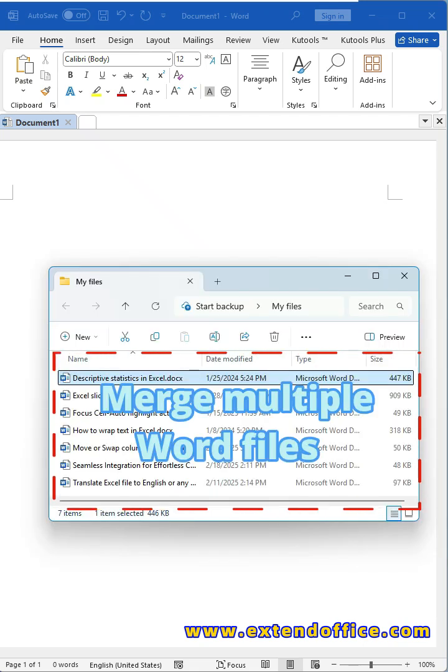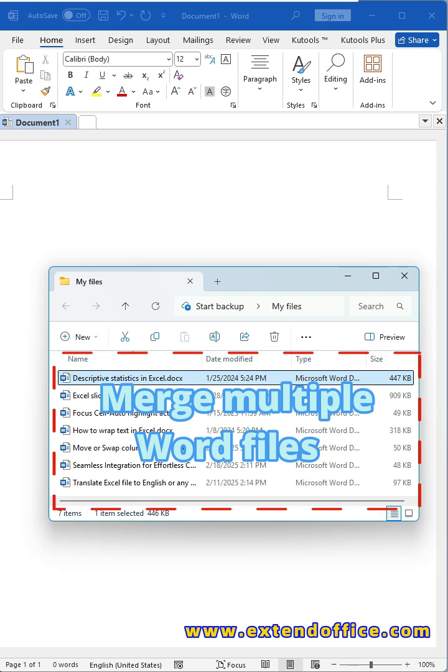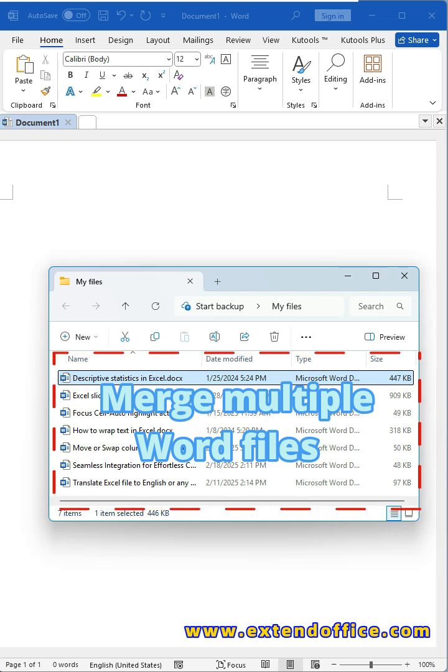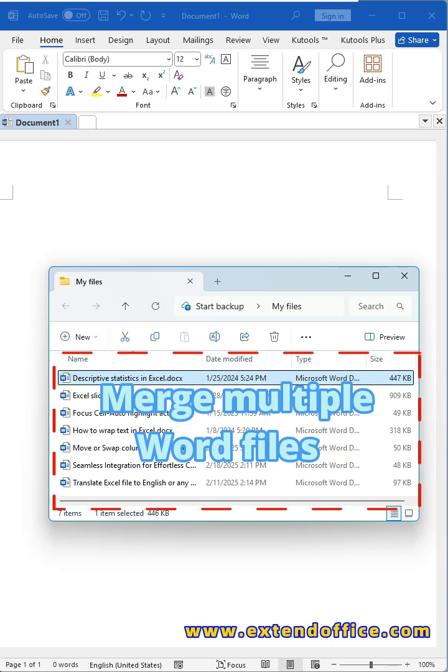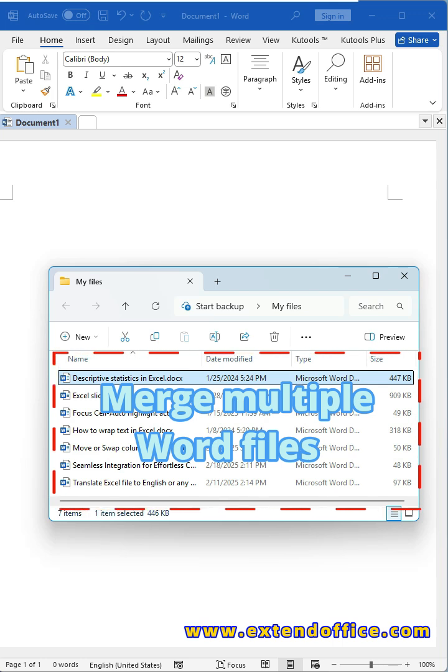Still copying and pasting to combine Word files one by one? Let me show you how to merge dozens, even hundreds, of Word documents into one big file in just a few clicks.